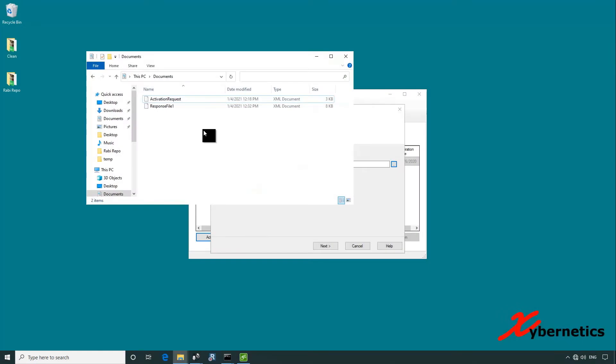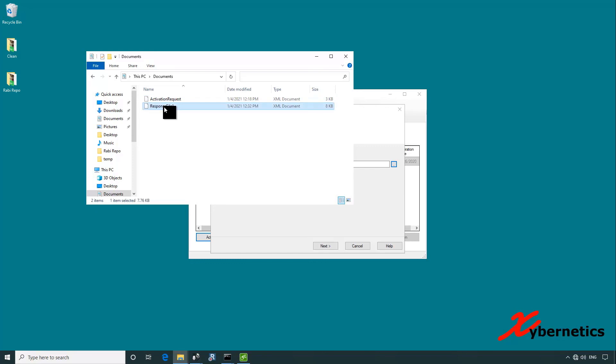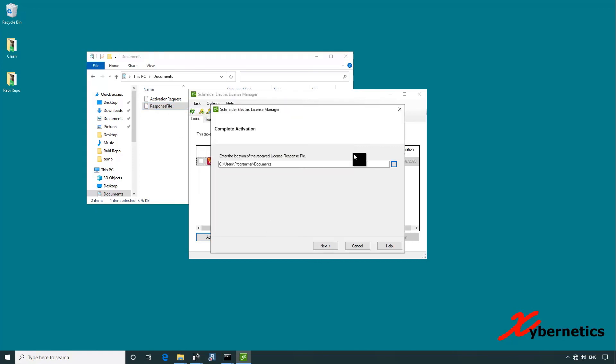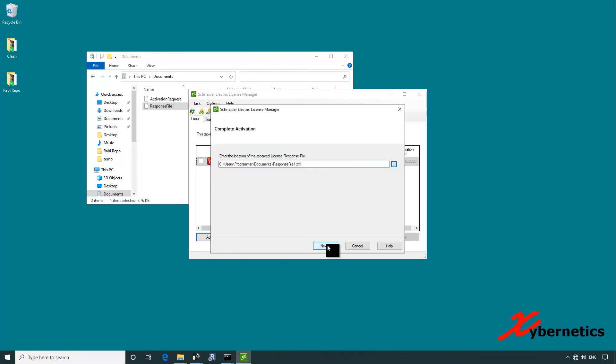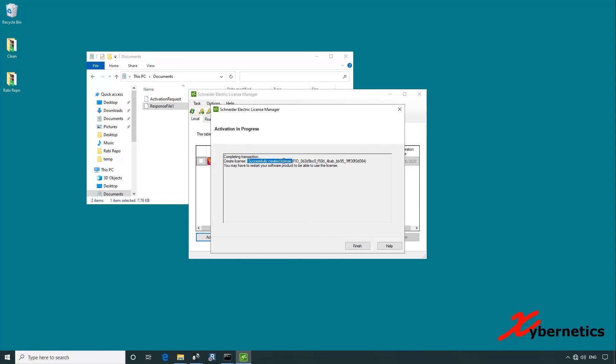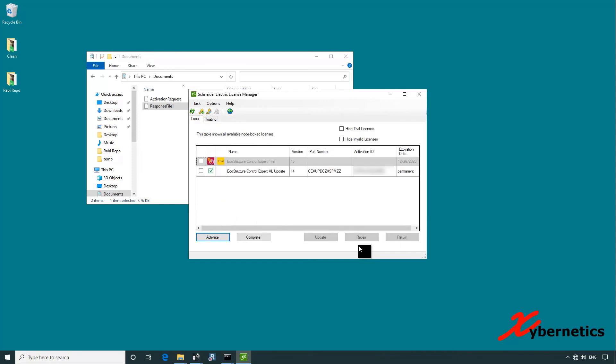We're back at the engineering workstation with no internet connection. I have moved or copied the file from the computer that has the internet connection into this engineering workstation. Response file is here. We're going to upload this response file to the license manager. If you go back into your license manager window, click on this period button here. You'll see the file here. Double click it. And click next. You should receive a successful transaction report here saying license created. When you click finish, you should see the license has been transferred in there.